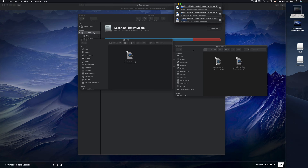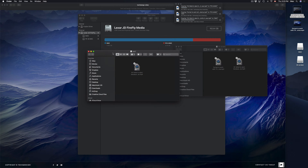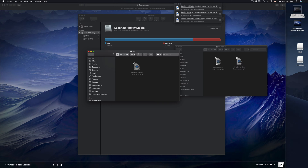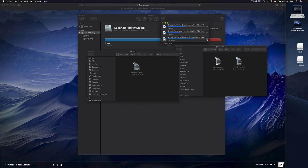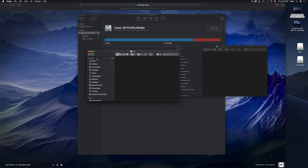The partition formatted as exFAT will be readable by a Windows computer, but the Journaled partition is only for Macs. You don't have to do this, but it's useful if you want to keep some files hidden or separate. You can make as many partitions as you want, but don't make too many or your space will get very small.